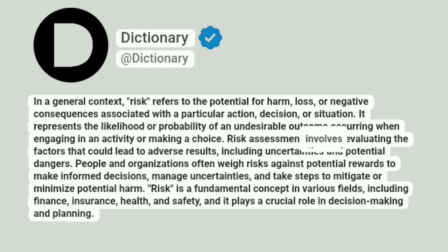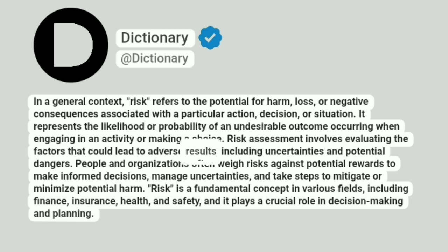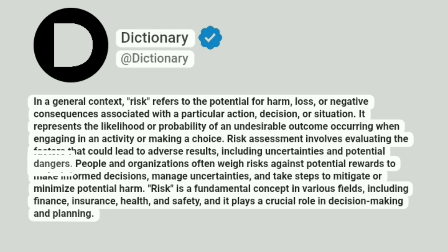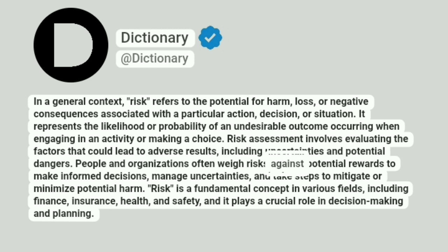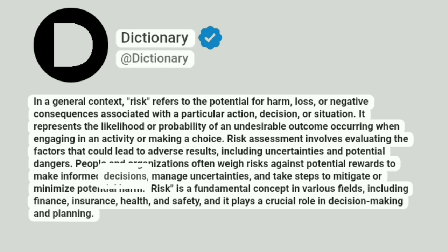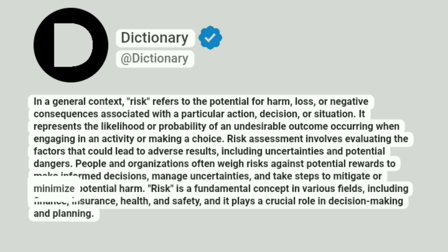Risk assessment involves evaluating the factors that could lead to adverse results, including uncertainties and potential dangers. People and organizations often weigh risks against potential rewards to make informed decisions, manage uncertainties, and take steps to mitigate or minimize potential harm.